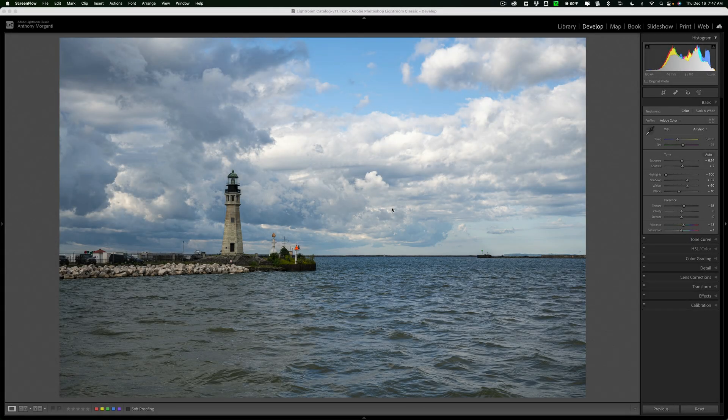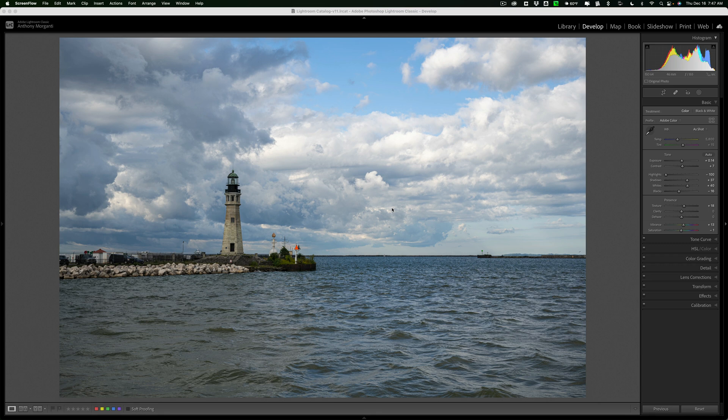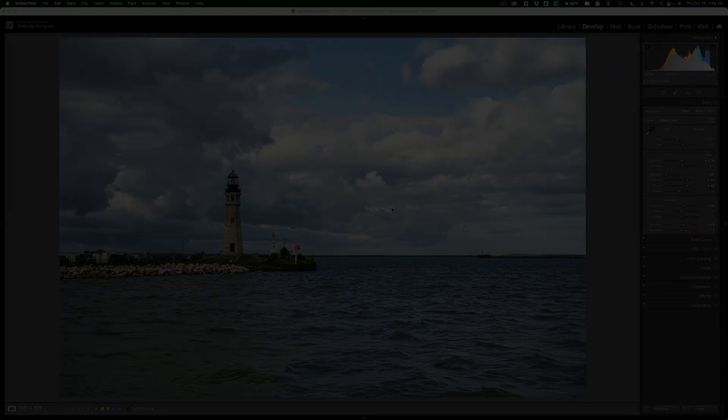Hi everyone, Anthony Morganti here. Today we're going to talk about some built-in tools in Lightroom that will help you control clipping when you're using Lightroom's new masking tool.